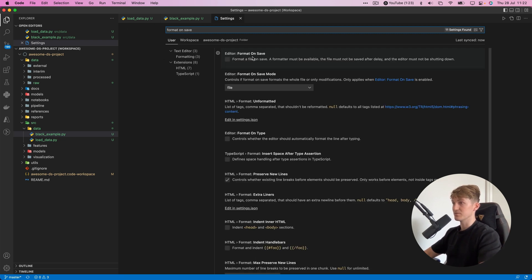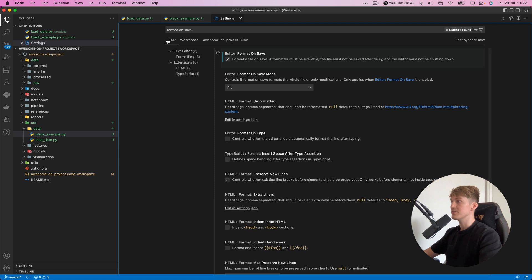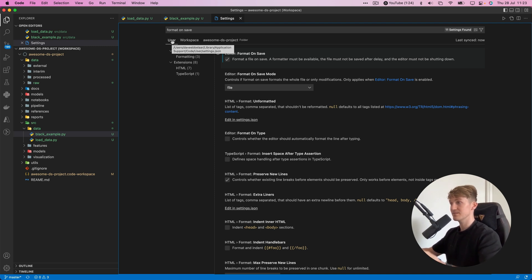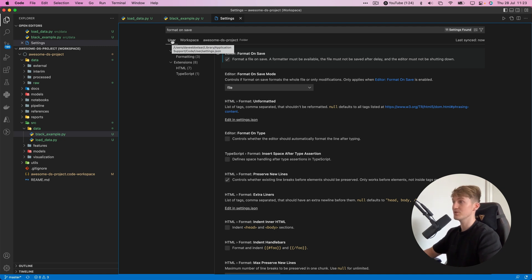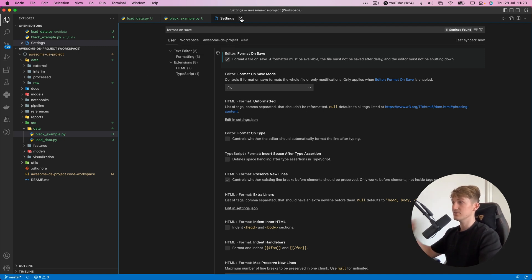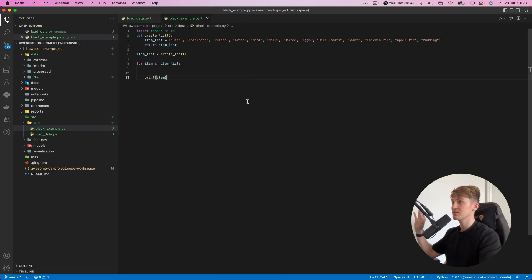Then we need one more setting: format on save. Editor format on save, check this. You can set this at the user level, so from now on every new project you start in VS Code will use these settings.